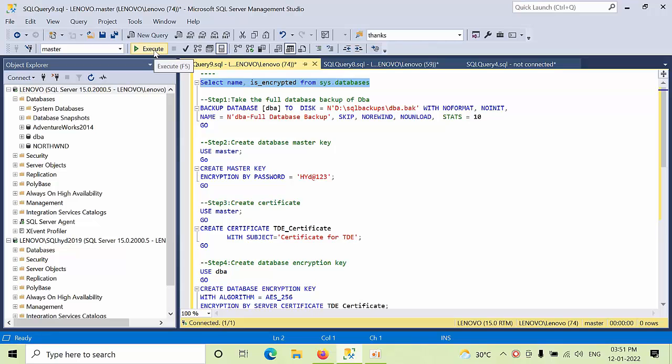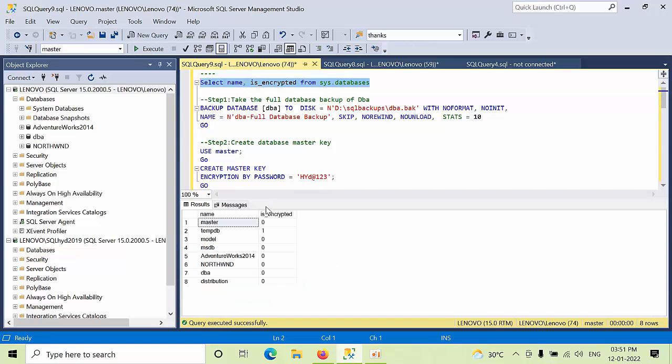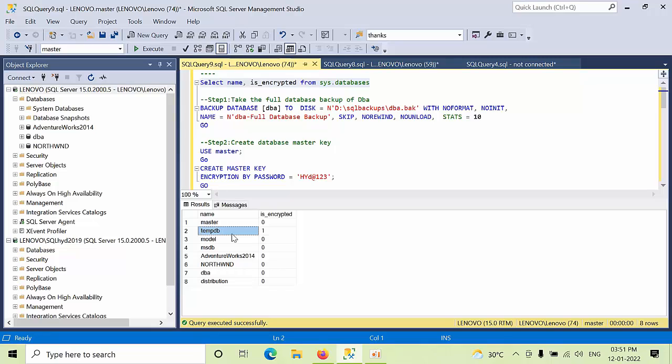First, this command will tell you what are the databases that are enabled with TDE. Let's see that. Currently, if you see, the tempdb one and none of the databases is there except tempdb. By default, tempdb is encrypted.